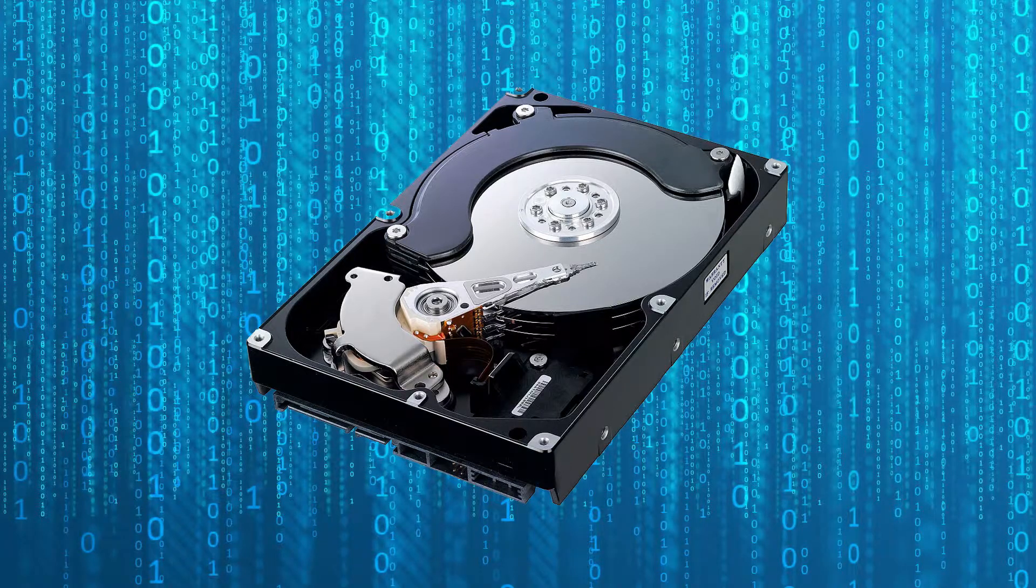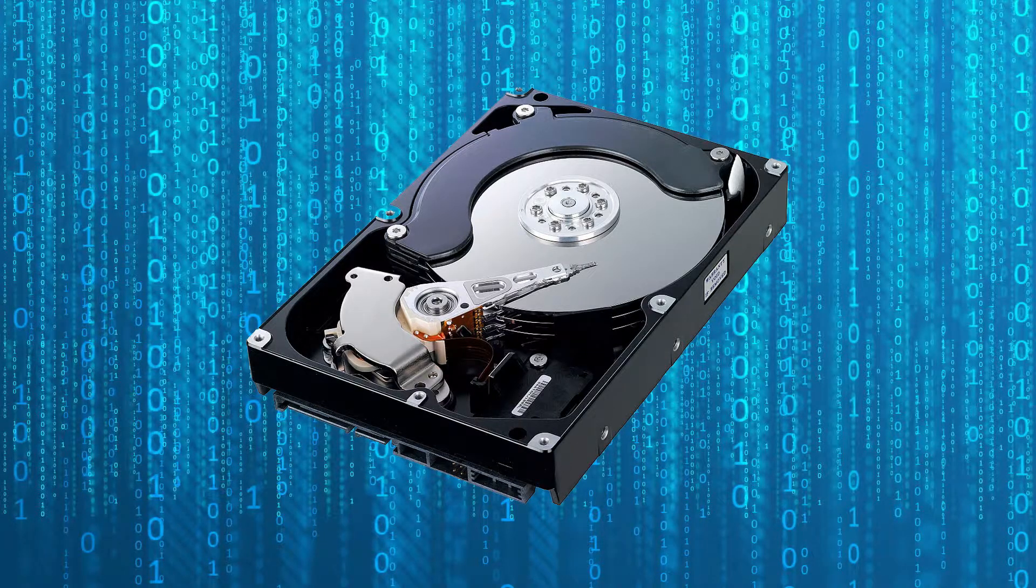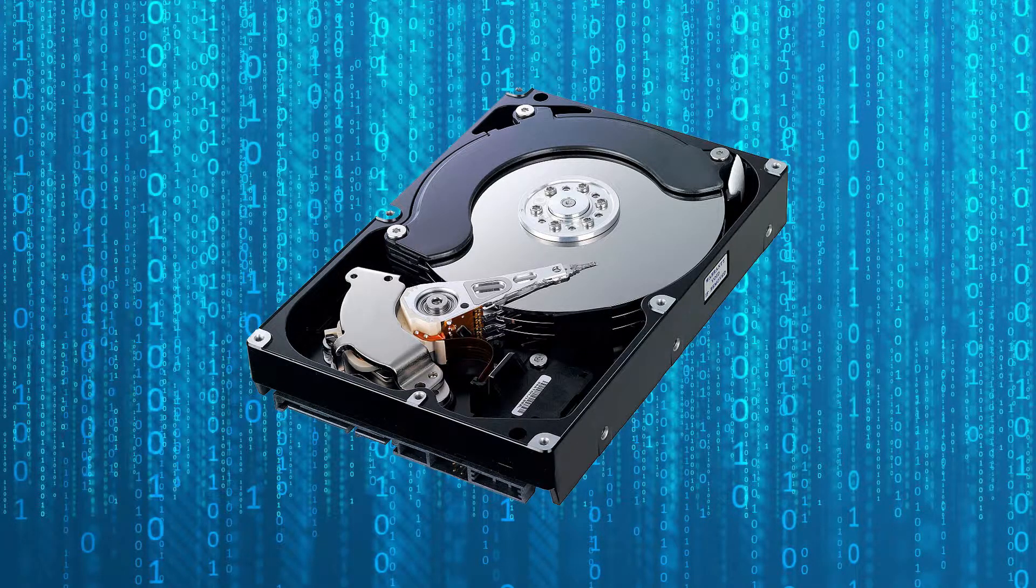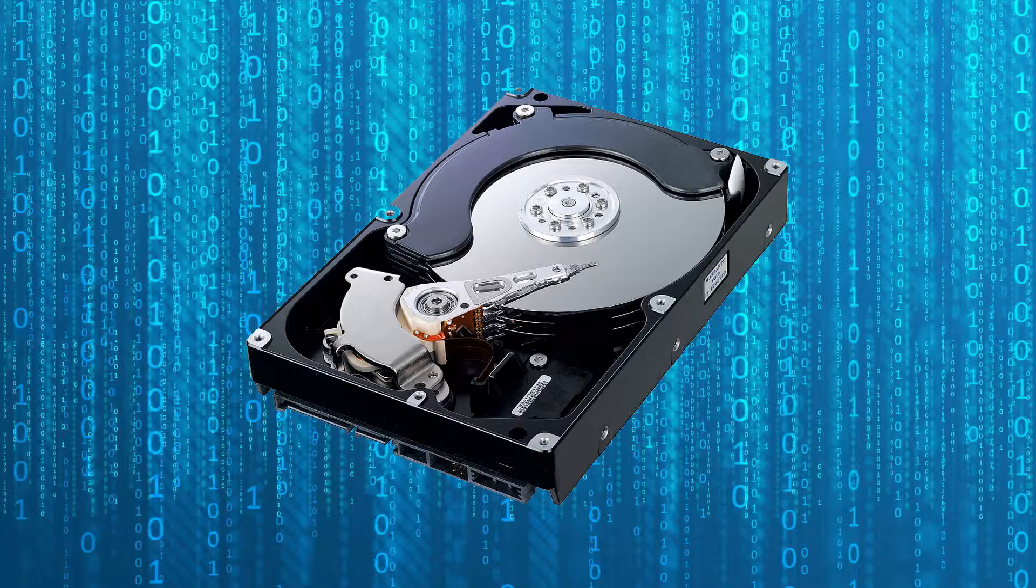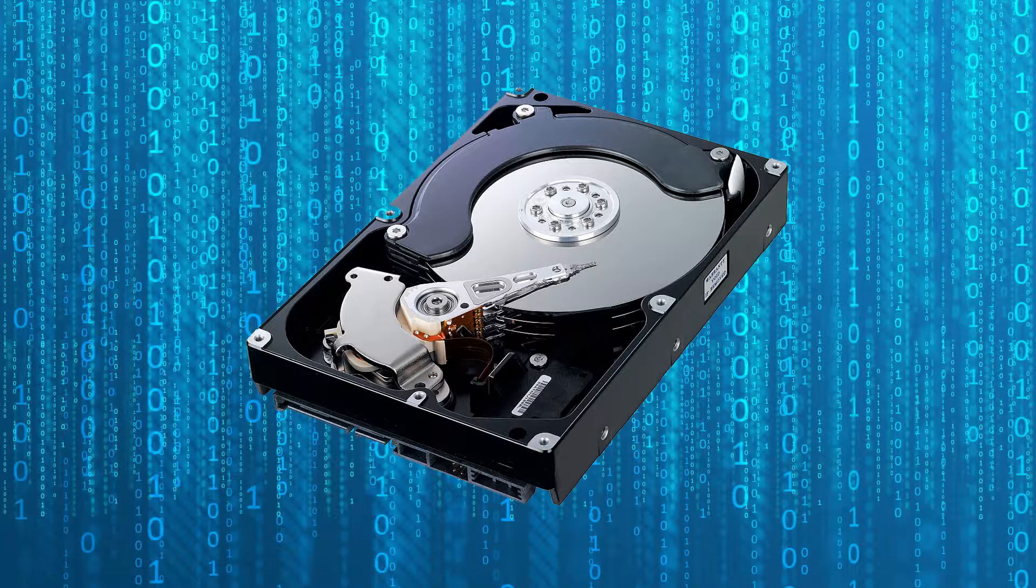When it comes to storing large amounts of information while still remaining cost-effective, hard drives are the go-to option. In this video, I will be explaining how hard drives work.